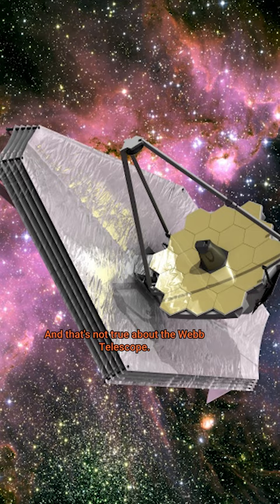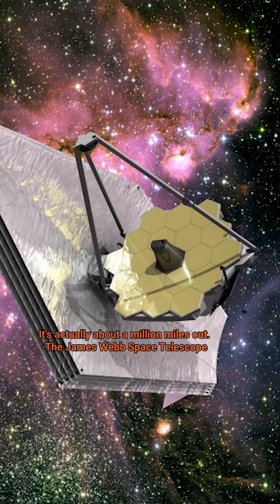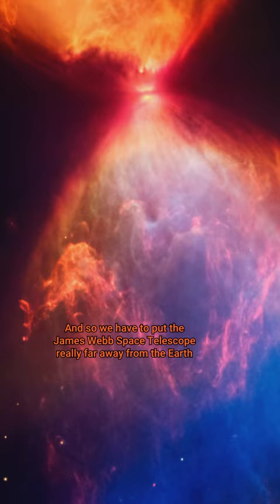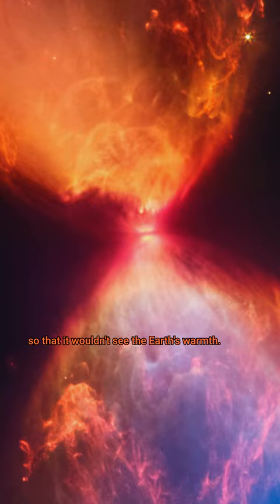It's actually about a million miles out. The James Webb Space Telescope is an infrared observatory. That's light from heat, and so we have to put the James Webb Space Telescope really far away from the Earth so that it wouldn't see the Earth's warmth.